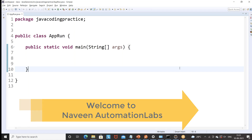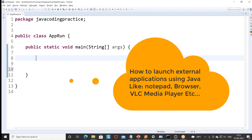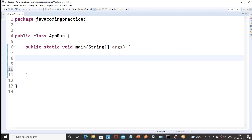Hey guys, this is Naveenia. Welcome back to Naveen Automation Labs. So a very simple question: how will you launch some external application with Java? For example, I want to launch Notepad, I want to launch VLC player, I want to launch any specific browser — I want to show how to use that.